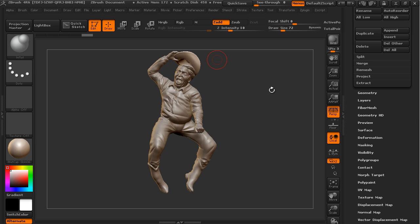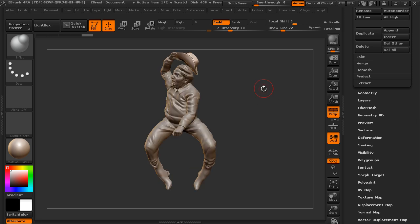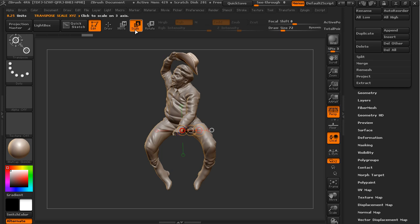So we've got our cowboy here, and one thing I want to do is resize his hat a little bit. You can go up to the scale manipulator up here, or you can hit E on the keyboard, and what you get is this manipulator tool with some weird knobs on it.